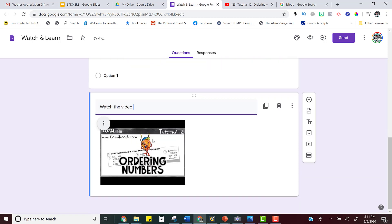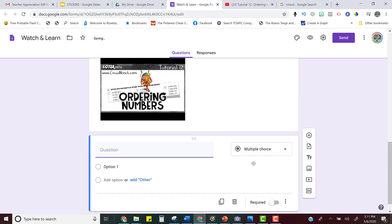And then after they've watched the video, you can include a question that just helps you know that they watched the video and understand. So I'm going to just click the plus sign to add a question and you can make it as easy or as difficult as you want.